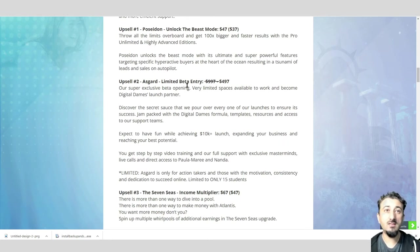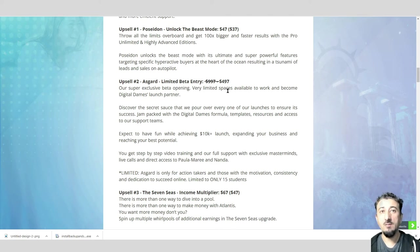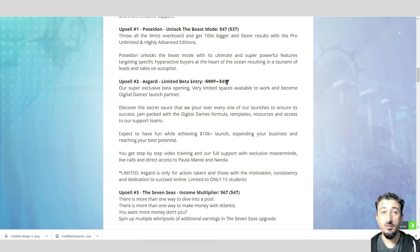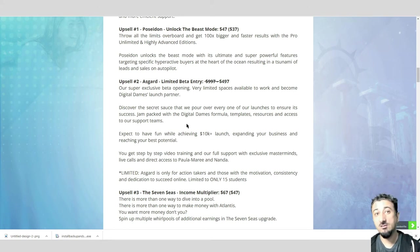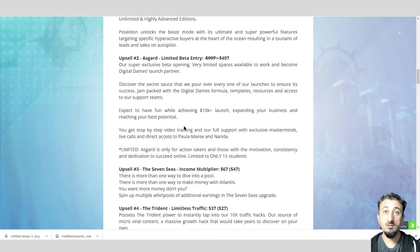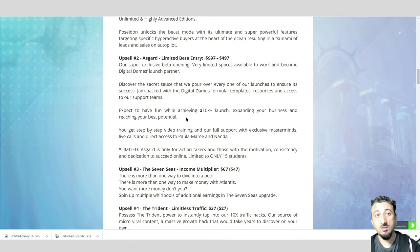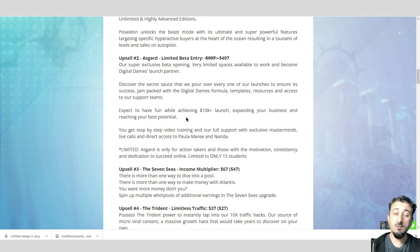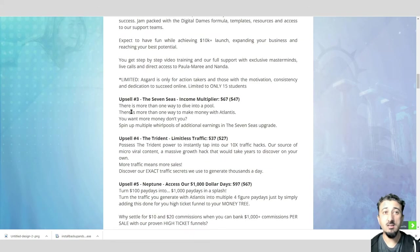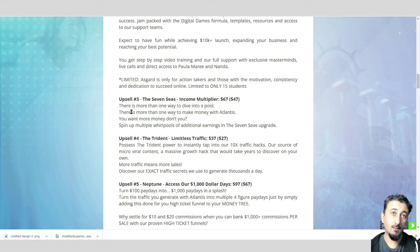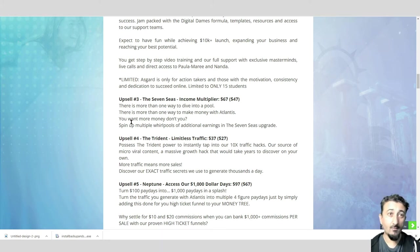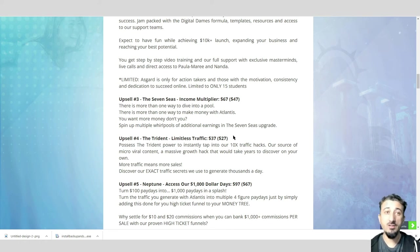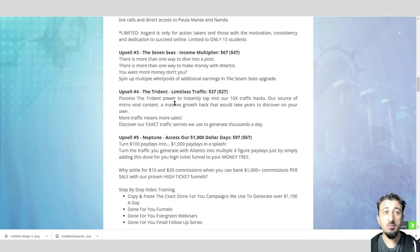Asgard Limited Beta Entry. Super exclusive beta opening, very limited space available to work and become a Digital Dames launch partner. It's $497. You discover how to do a launch, how to produce a product. Everything's there: templates, resources, access. You get all the support from Digital Dames. Next one, the Seven Seas Multi-Income Multiplier. This is a way to drive more income, spin up multiple world pools of additional earnings.